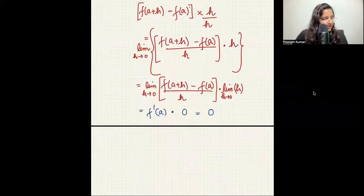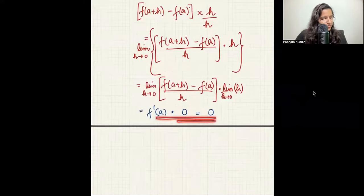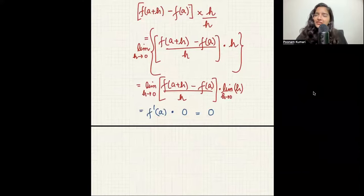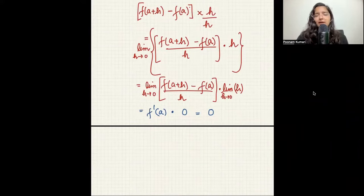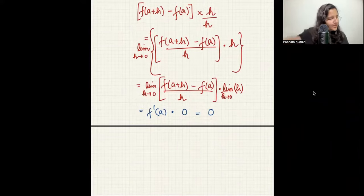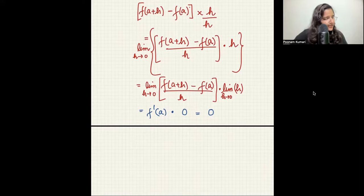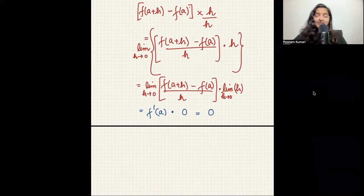So we have proved: if your function is differentiable at a point, then it is also continuous at that point.